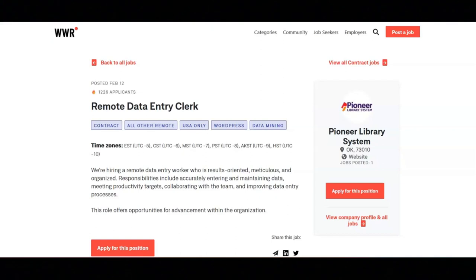Responsibilities include accurately entering and maintaining data, meeting productivity targets, collaborating with the team, and improving data entry processes.